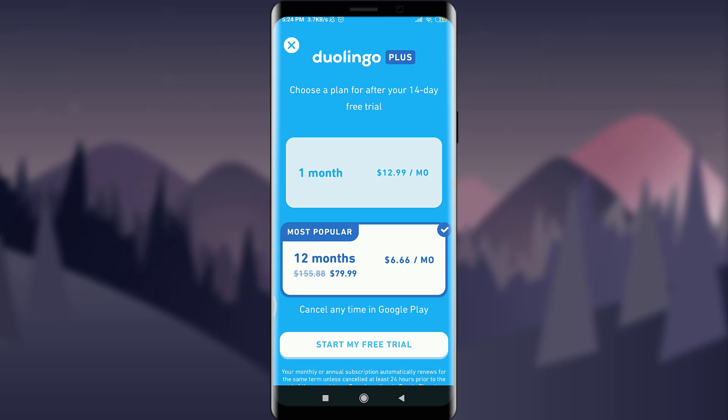This will get you to the plans — really one month or 12 months. You can get one month for $12.99 per month, and 12 months at $6.66 per month, or for the full 12 months you pay $79.99. You can even cancel anytime in Google Play.